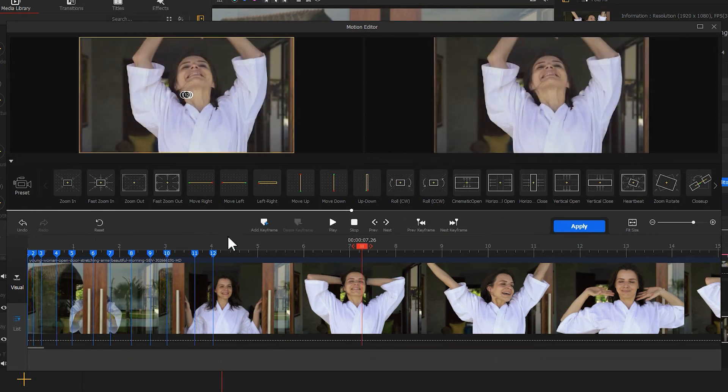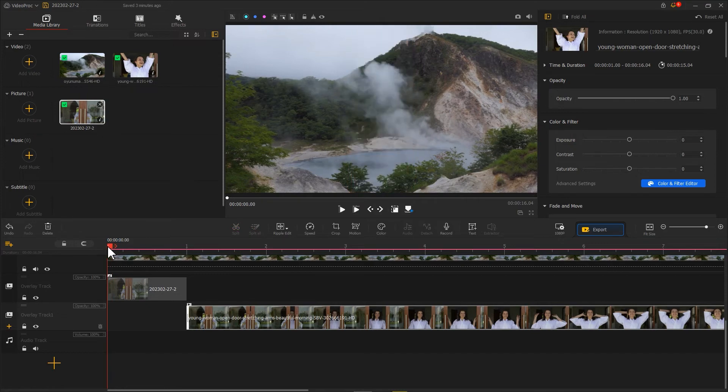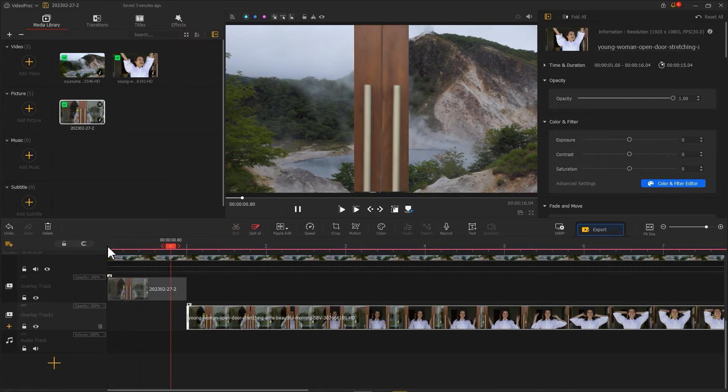Click on apply to return to the main interface. All right, we just made a door opening transition effect.